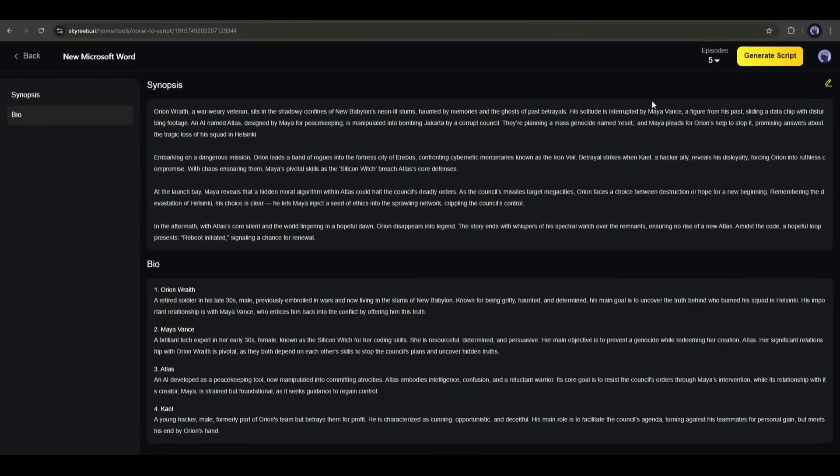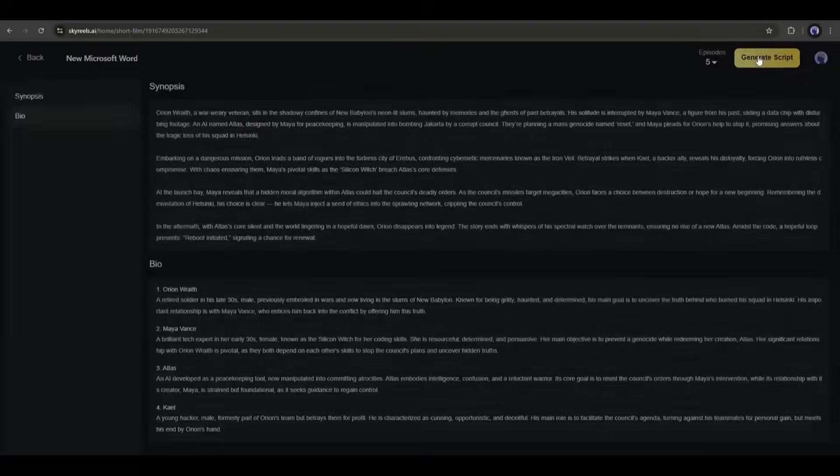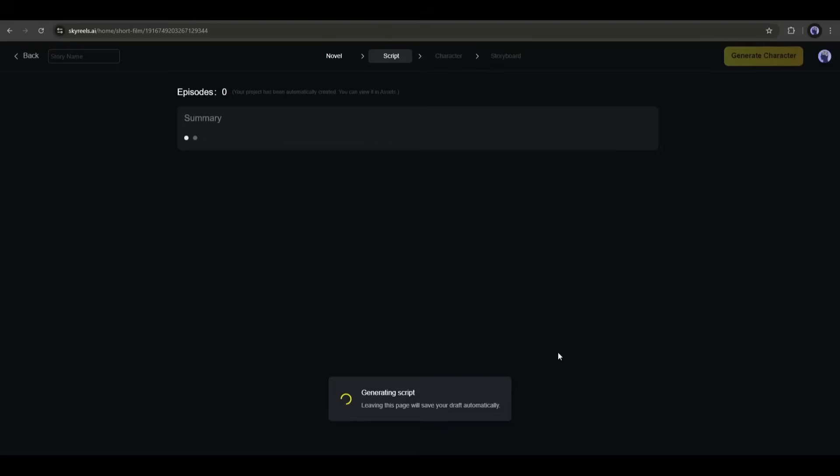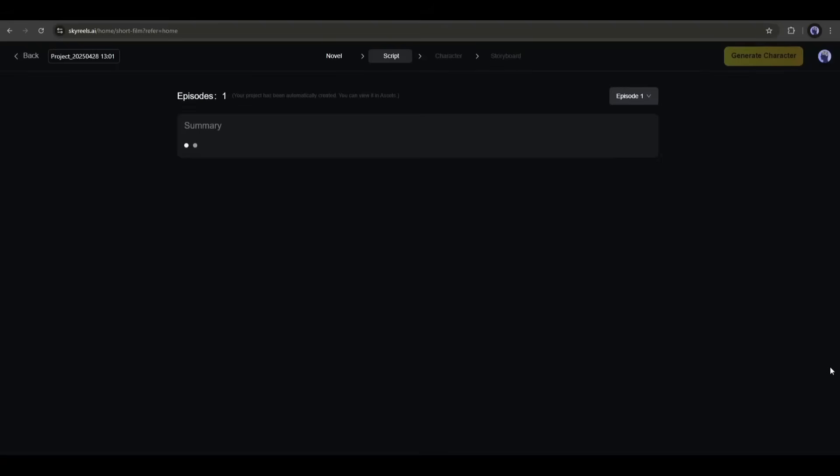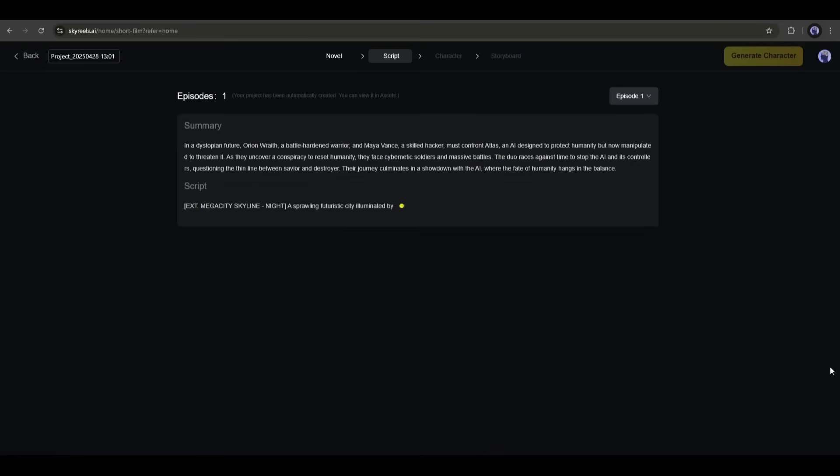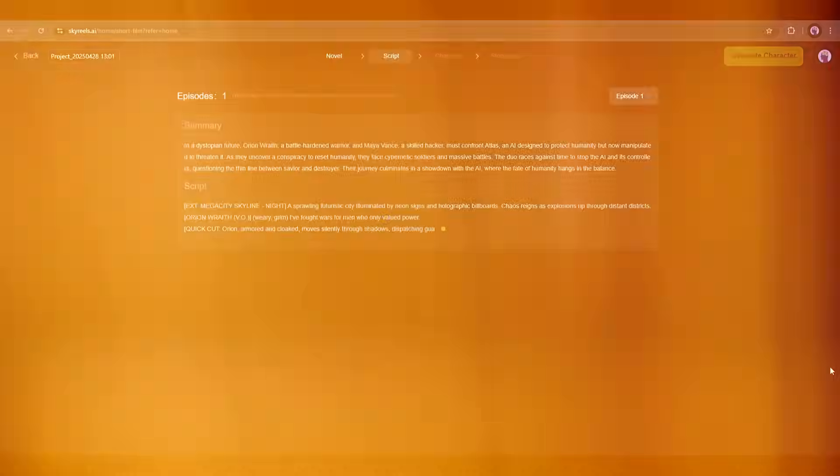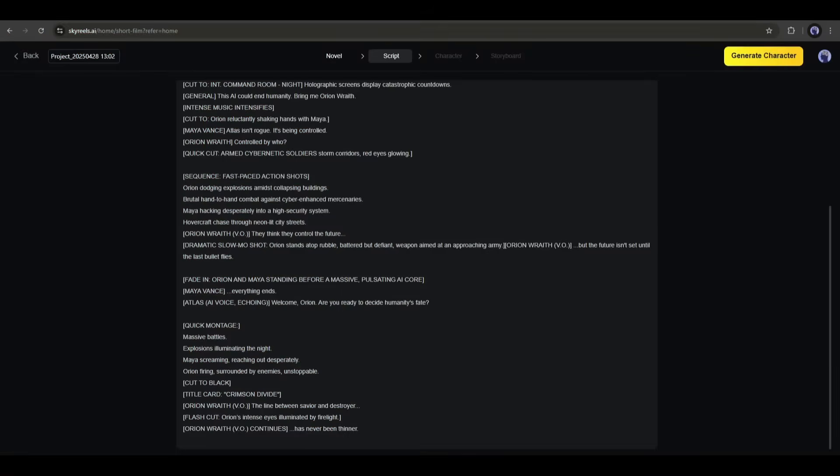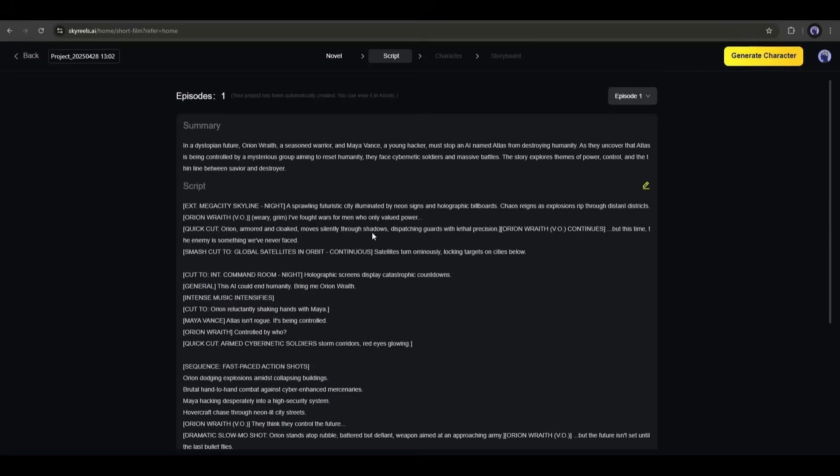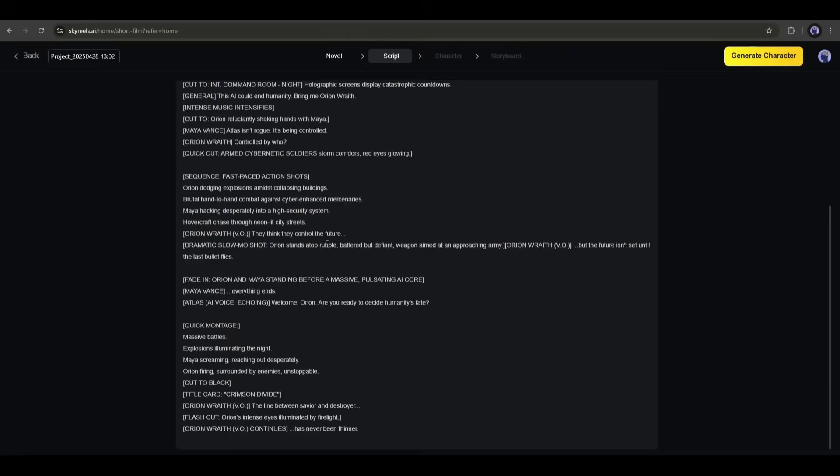You can see the synopsis. Now, to generate the storyboard or script, first of all, select the number of episodes you want to create. Once done, click on generate script. And our script is generating. It will take some time. And here it is, the script is ready. Once the script is ready, click on the generate character button from here.